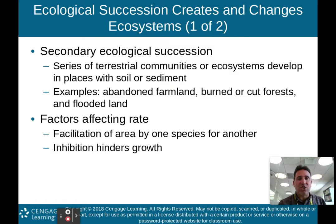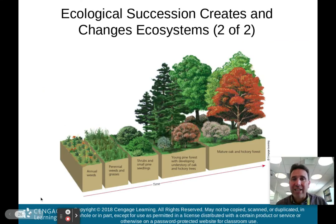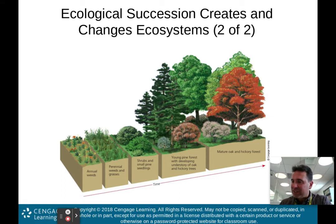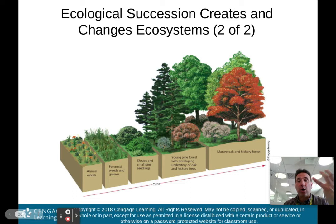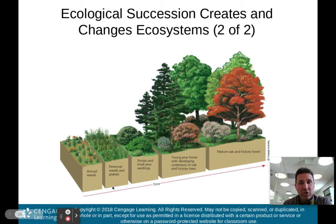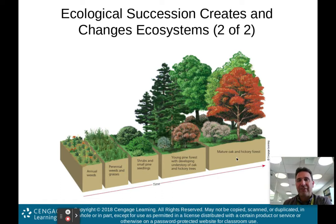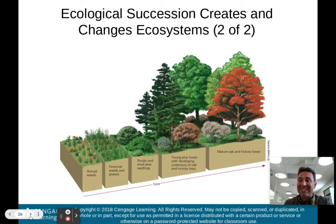This is the natural restoration of disturbed land on an abandoned farmland in North Carolina. This whole process took about 150 to 200 years. The farmland was abandoned, but soil was present — that's why this is secondary ecological succession. You get weeds to grow in that soil, then perennial weeds and grasses, then shrubs and small pine seedlings, then a young pine forest, and finally a mature oak and hickory forest.